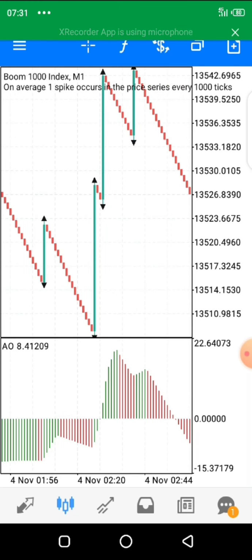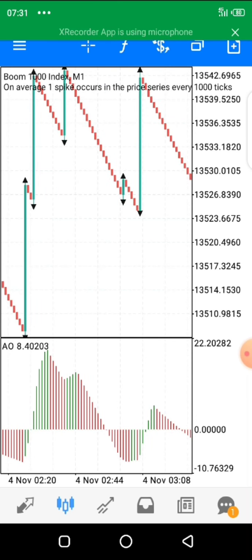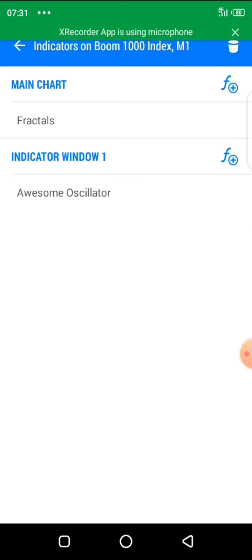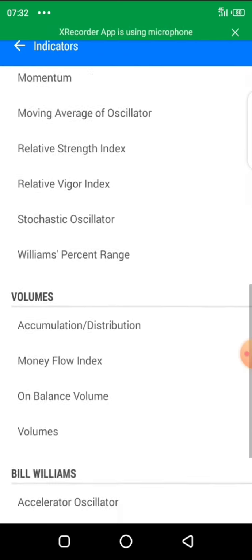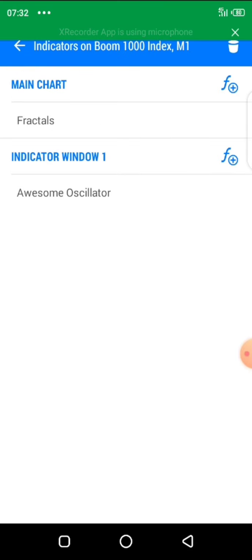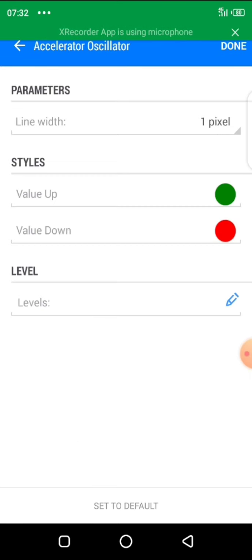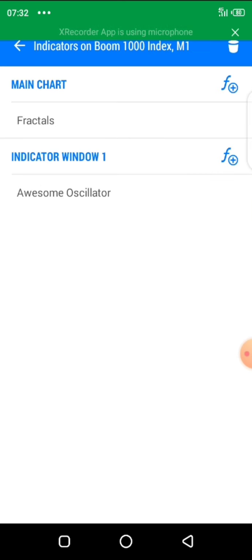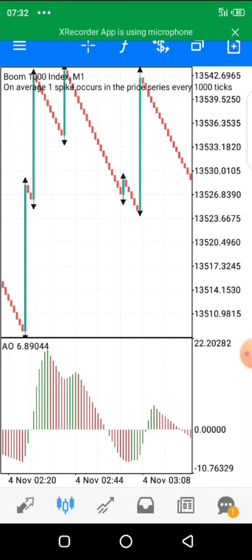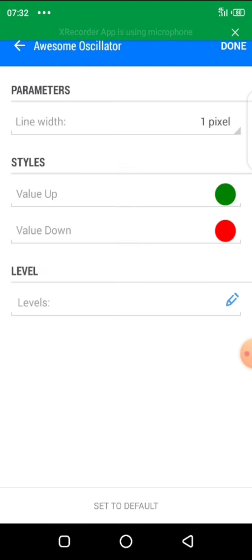We have to insert two simple indicators: Fractals and the Awesome Oscillator. To add these indicators, click on the indicator icon which looks like an 'f' at the top of your screen. When you click on it, it takes you to where you find different indicators. We are going to start by inserting our Awesome Oscillator. Click on it and you will see the various options.